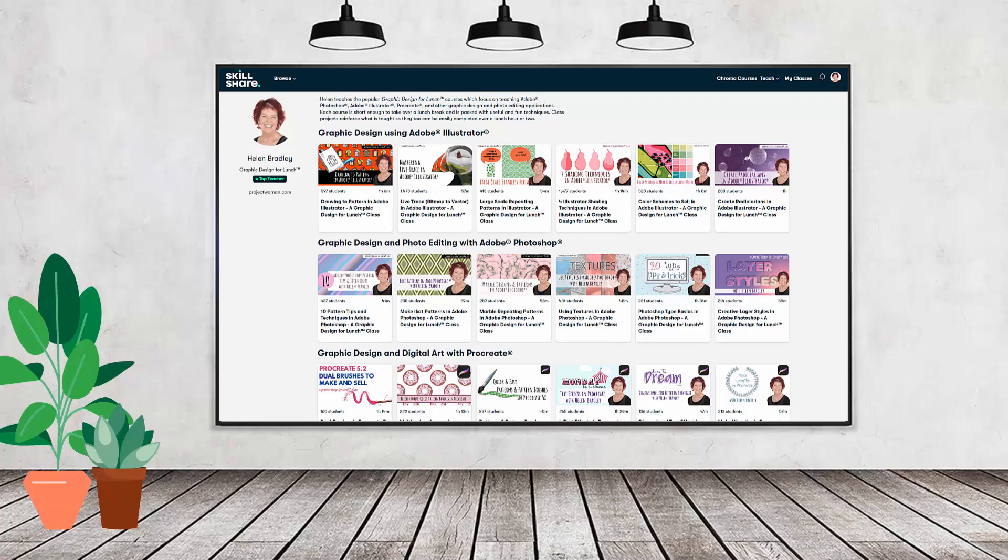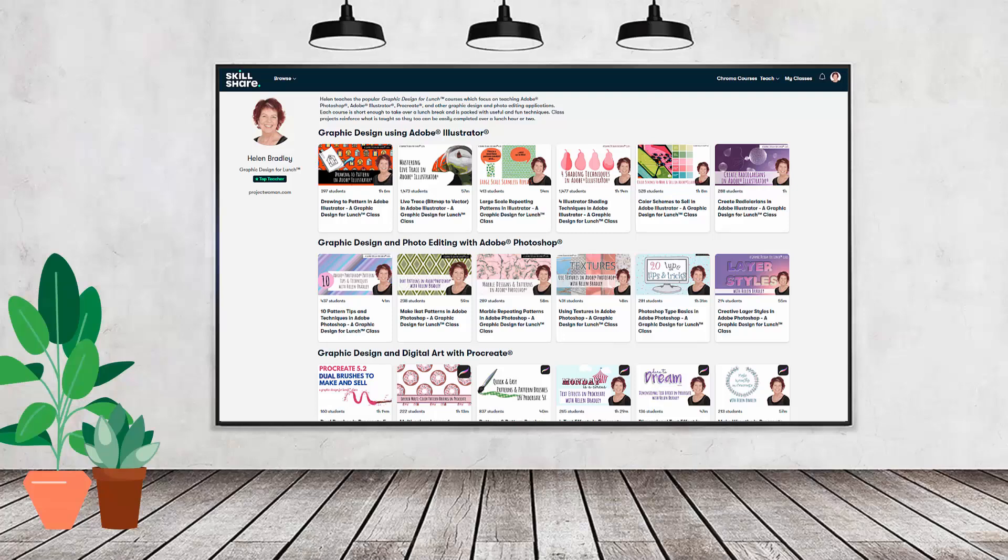If you're interested, there's a Skillshare coupon for you in the description below to use to sign up. Using this coupon benefits me as a creator and it helps me continue to make free content available here for you also on YouTube.